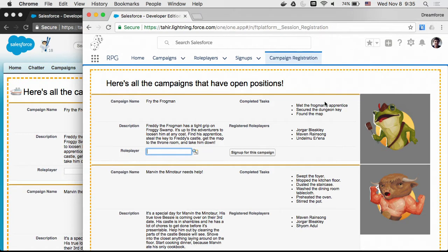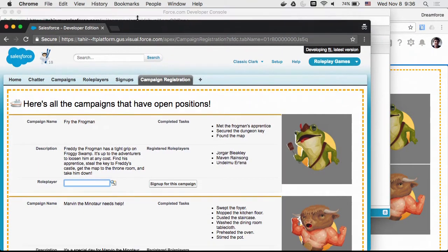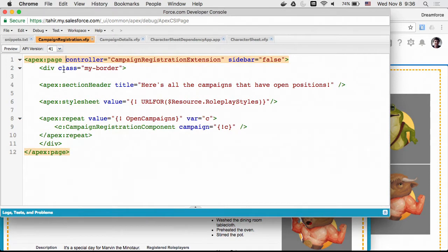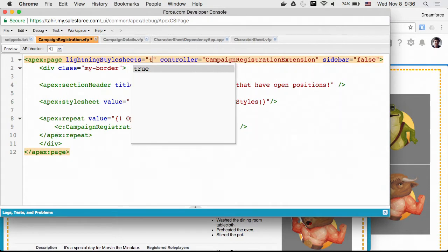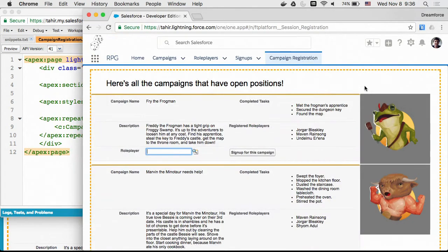We're working on a feature called Lightning Style Sheets where you can turn it on for a page and it'll completely redesign it. I'm going to turn it on for the campaign registration page. Enabling Lightning Style Sheets is really easy — I just type lightningStylesheets="true". I save the page, and when I refresh, you're going to see the title bar change, the page block with all the details change, and the input field and button get updated as well.